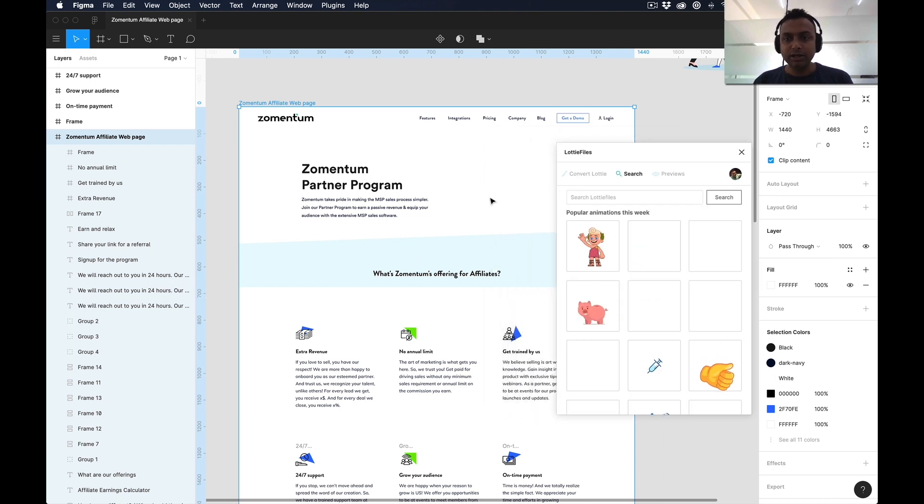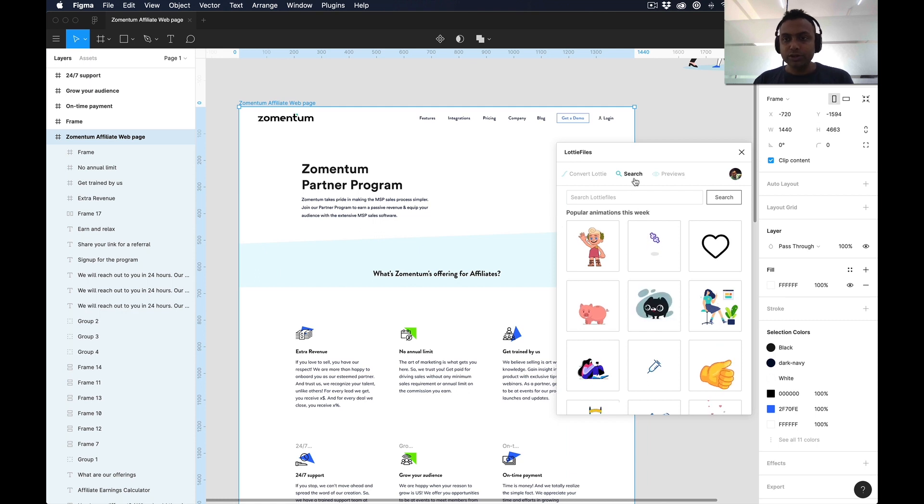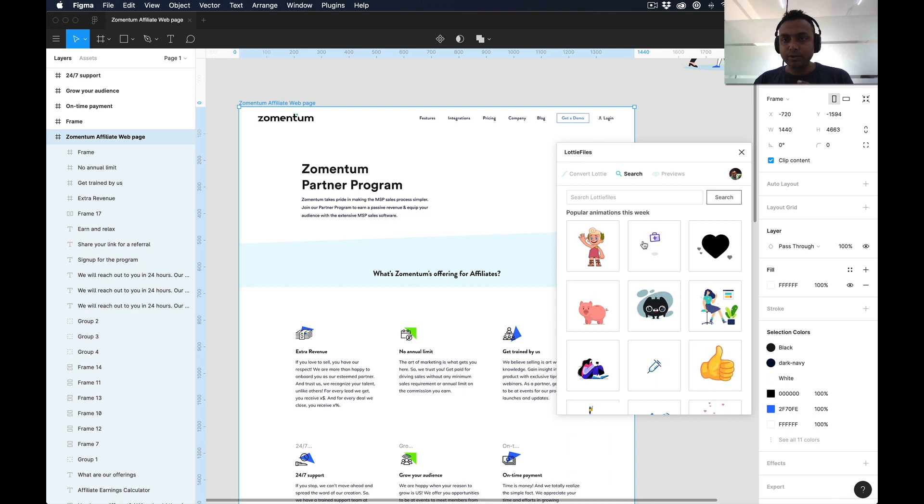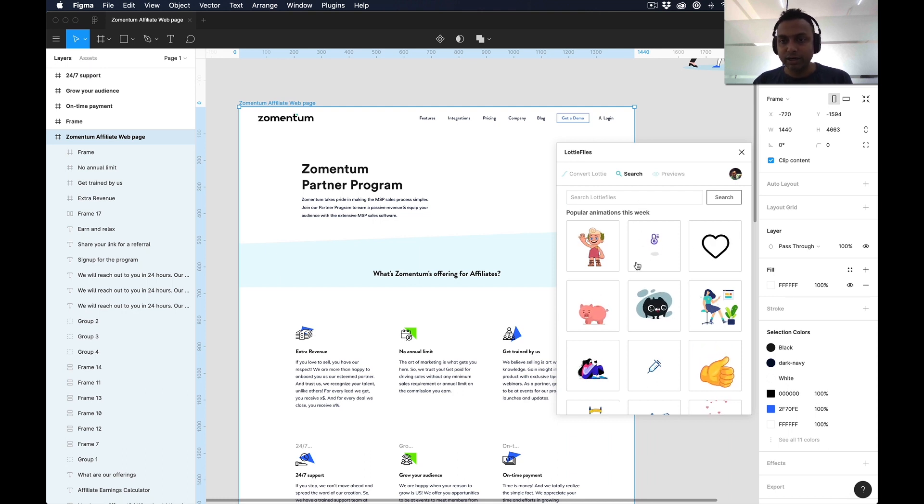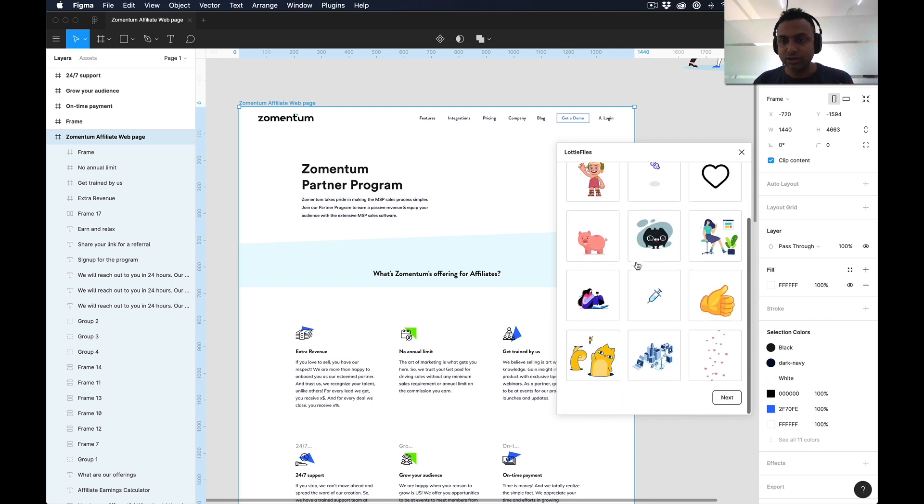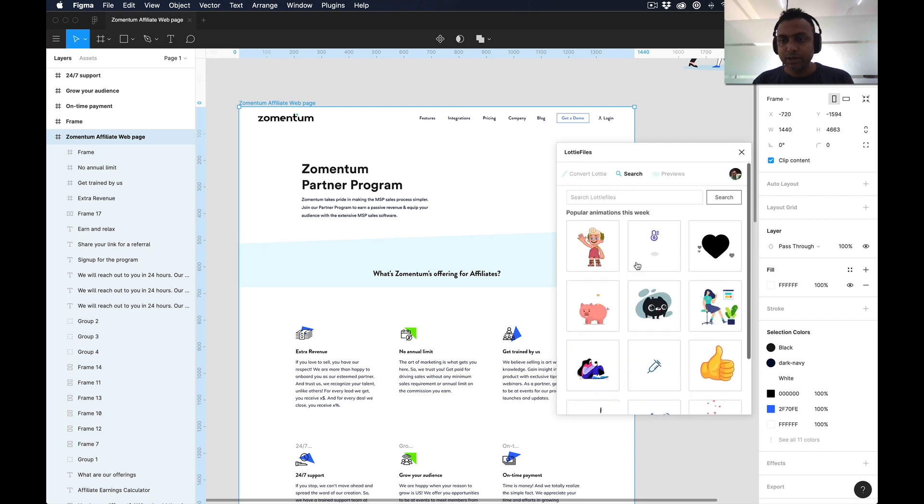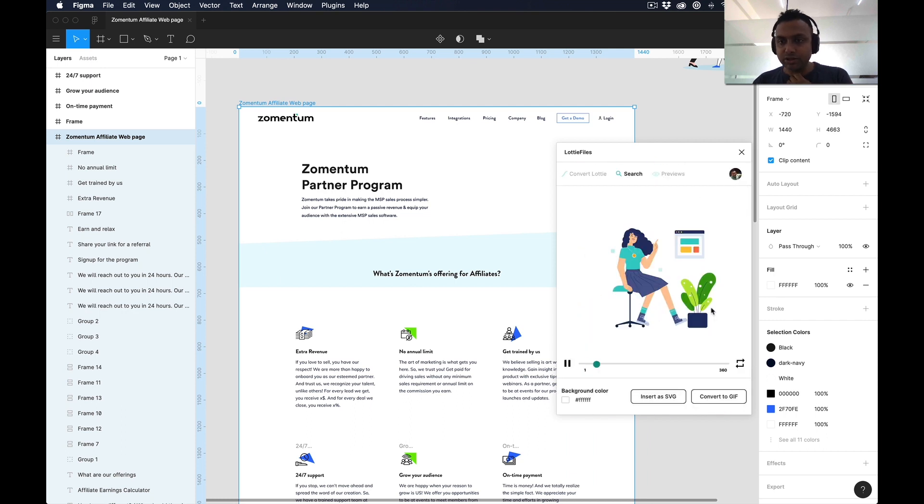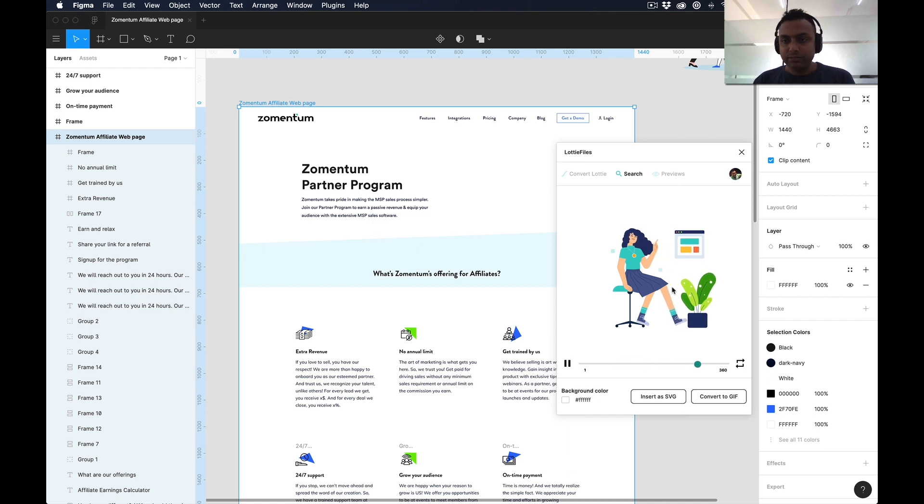If you are not searching any keywords, you can see some popular animations for this week which Lottie generally promotes. I can see this - this is a nice animation. I want to use that. If you click on that particular animation, you can see some preview. It's in loop mode and you can change the background color.